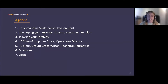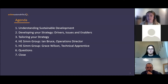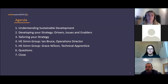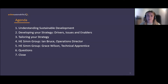We'll cover how you develop your strategy, what the process is for going through it, and how you would then tailor your strategy. We've got on the call Ian Bruce, Operations Director, and Grace Wilson, Technical Apprentice. We'll be passing over to them later to hear from HESIM on what they've done to develop and deliver their sustainability strategy.